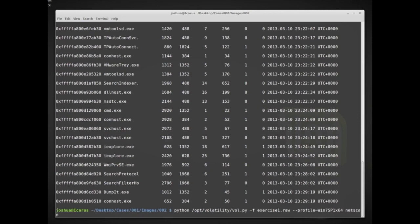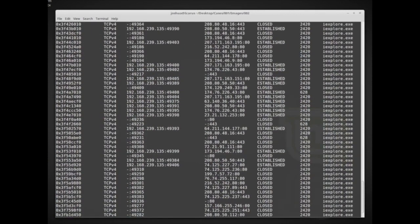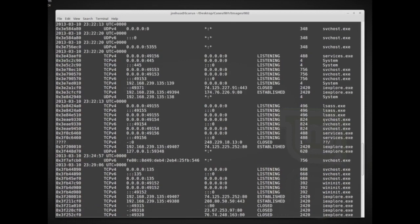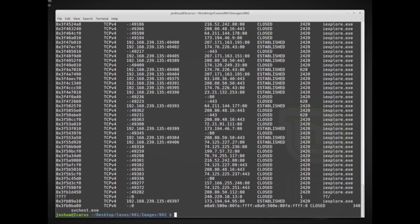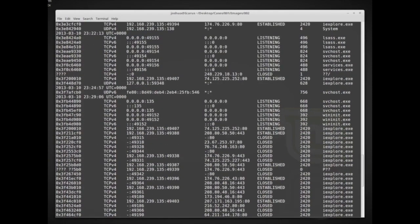Here I have: python vol.py -f exercise_one.raw --profile=Win7SP1x64 netscan — to look at network connections that were active at the time. Now it's running through and I can see all of the active, established, closed, and listening network connections, along with the process or owner of each connection. We can see what websites the computer was connecting to, whether there was a peer-to-peer network, or if a virus is establishing network connections.